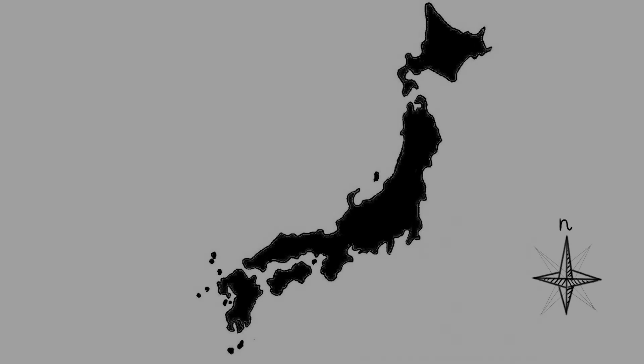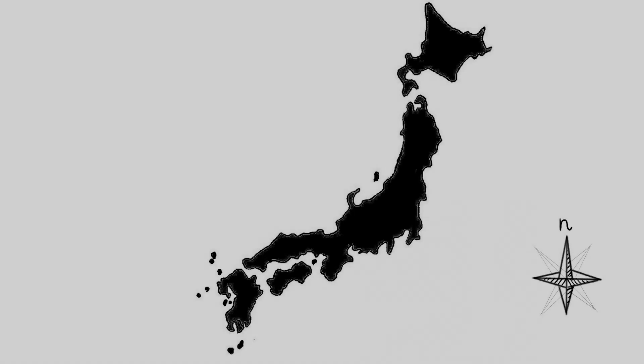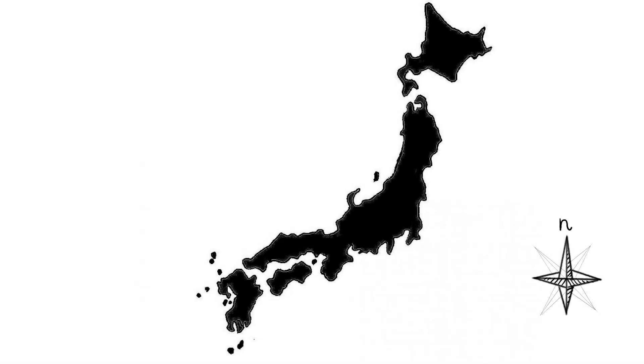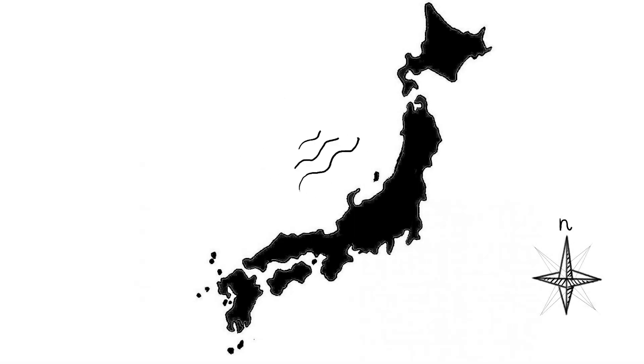Japonsko. Rozmanitá ostrovní země ležící v tichém oceánu. Země vysokých hor a hlubokých údolí. Země bohatá na kulturu a historii.